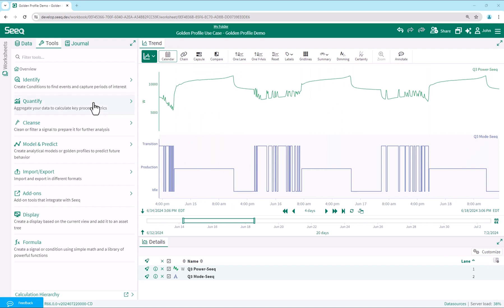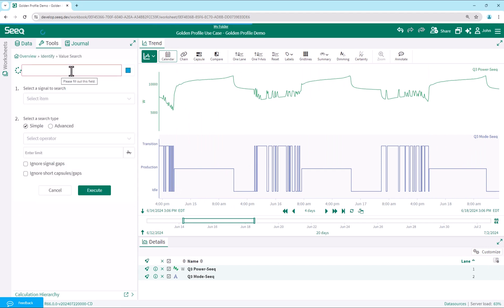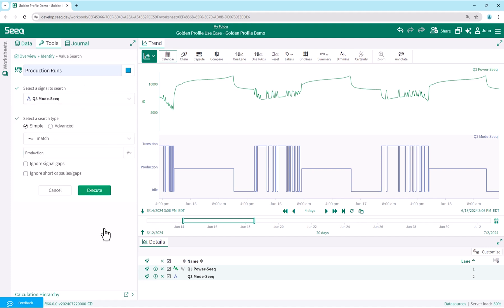We now value search the mode signal to identify all production runs, finding when the mode signal matches production. Note that if we did not have a production status signal, we could use other available signals and simple or advanced run logic.